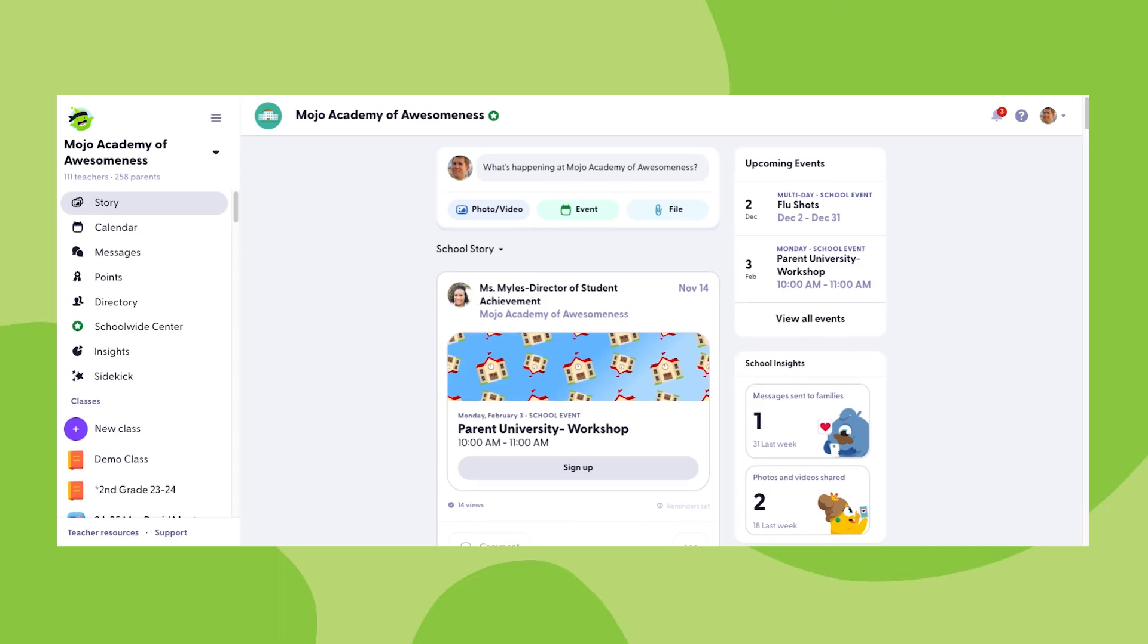Before we get started, it is important to note that many of the capabilities I'll demonstrate in this video are only possible with an admin or school leader type account. So if you are not able to take some of the steps I'm about to describe, that might be why.